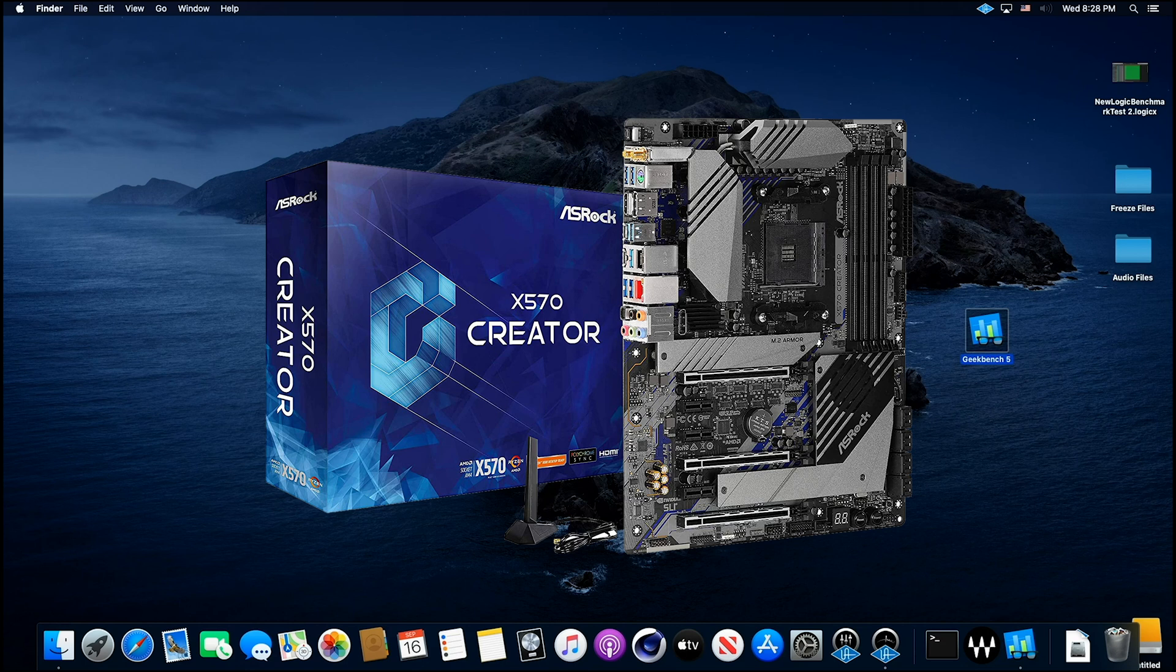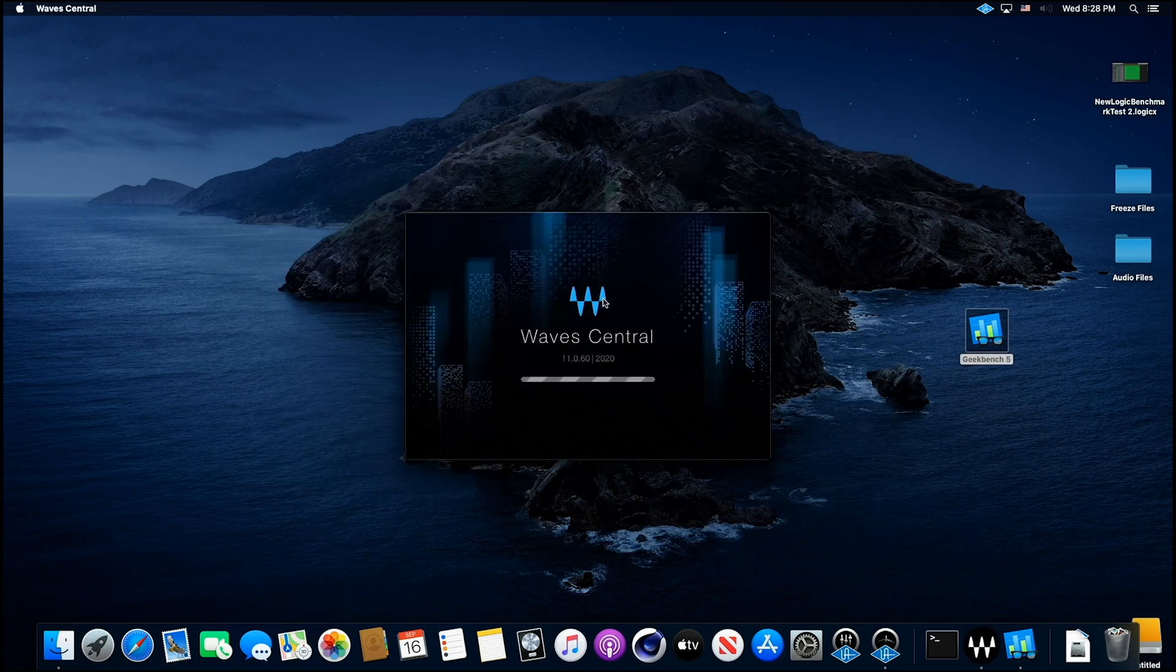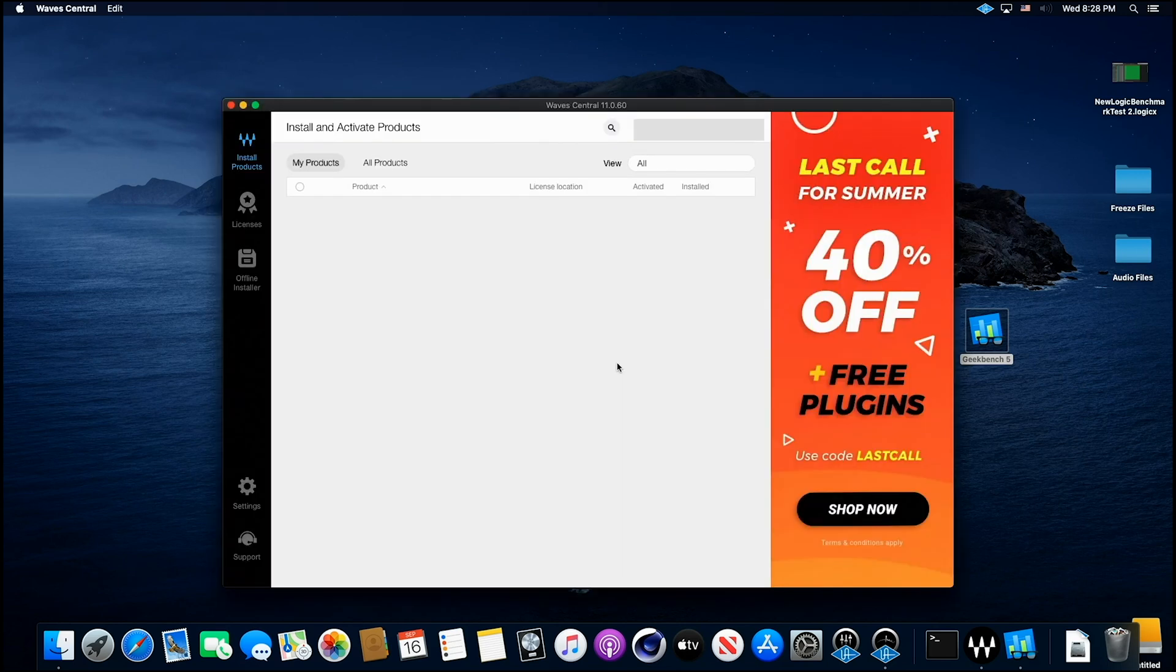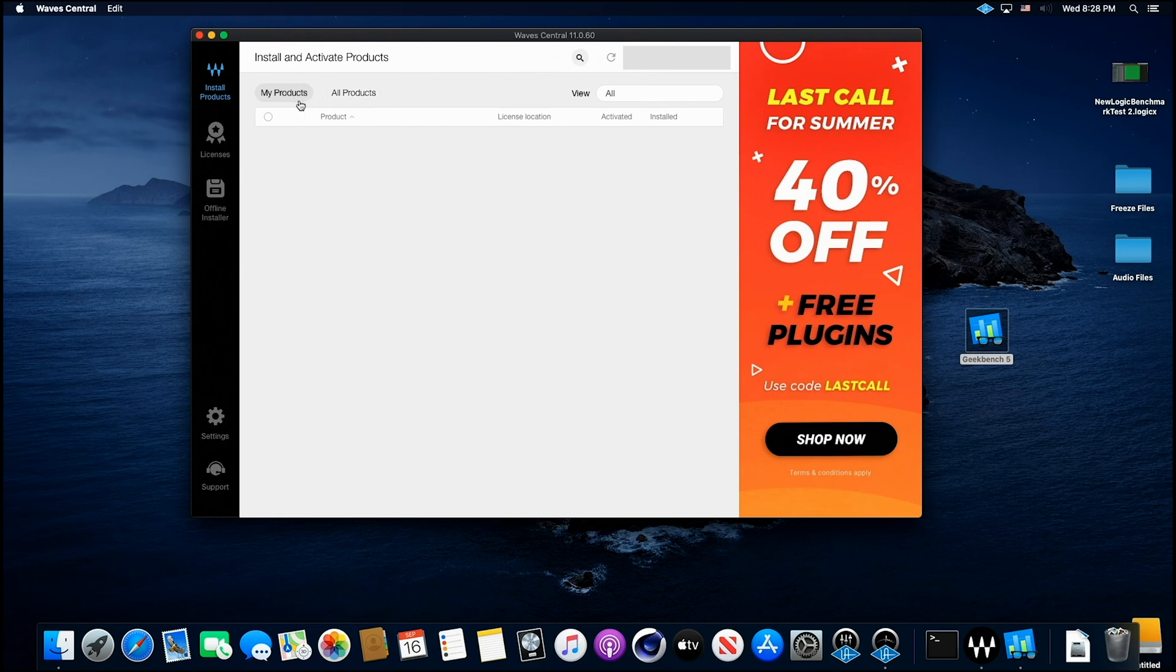Now some other good news. We are able to use Wave Central on Catalina now. It is working. Whatever the bug was, they fixed it and I was able to install.